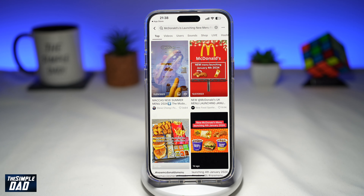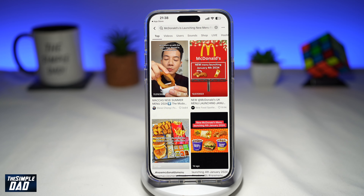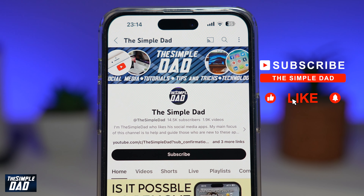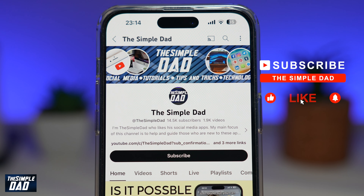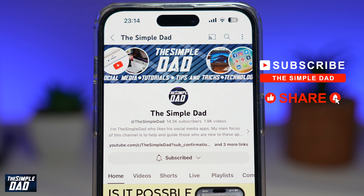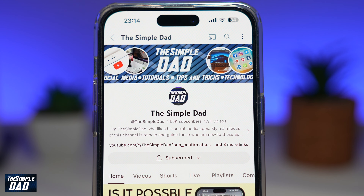So there you go. That is how to see your search history on TikTok in 2024. If you're new on the channel and you want to find out more about your iPhone, your Android phone, or any other social media apps, then don't forget to subscribe to this channel. Hit the like button if you find this video useful. Thank you for watching and see you in the next one.